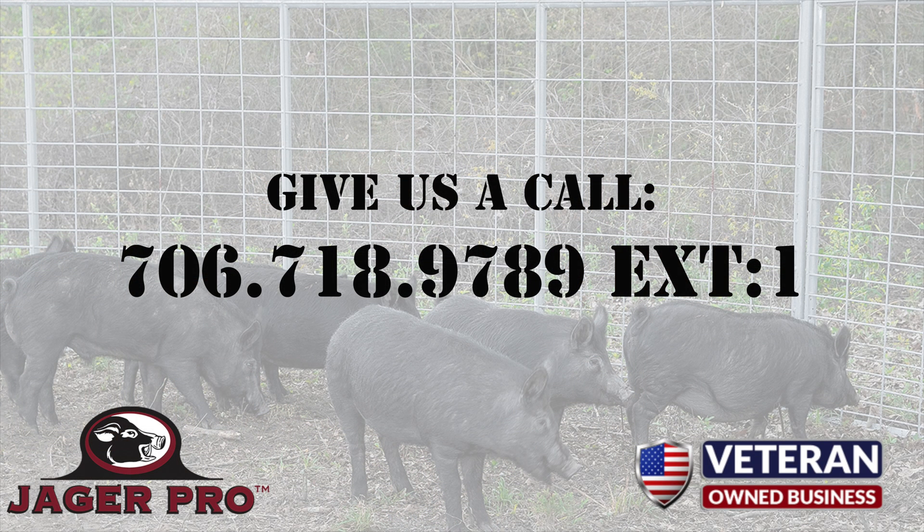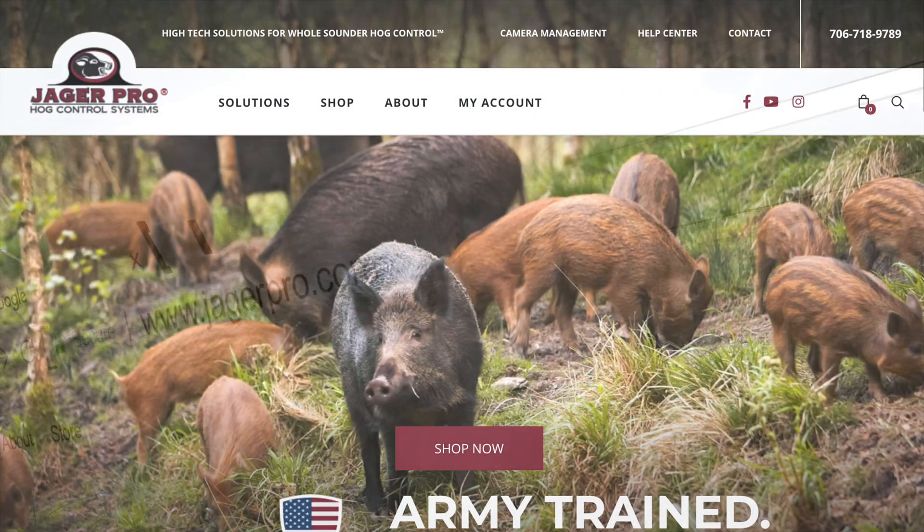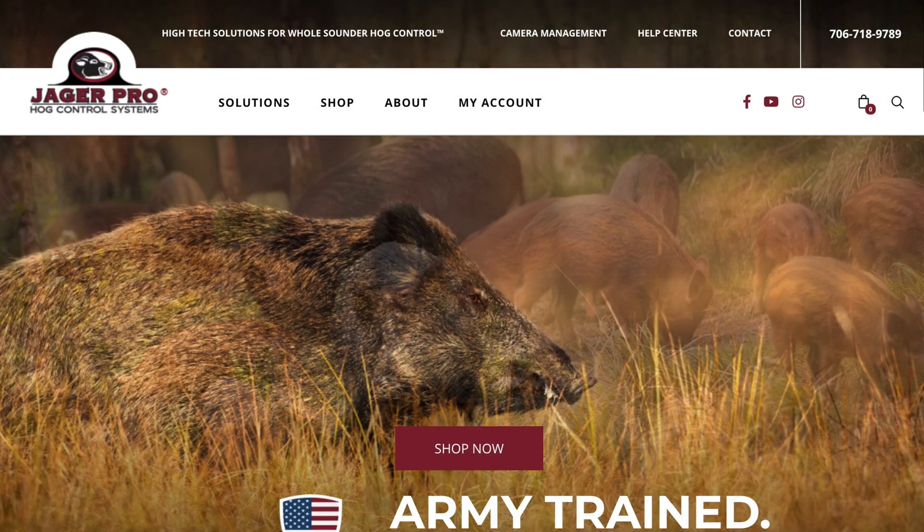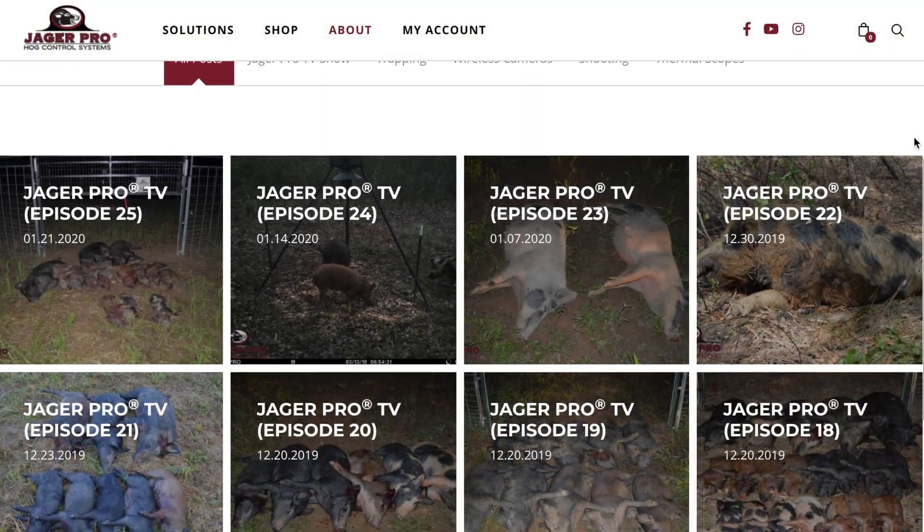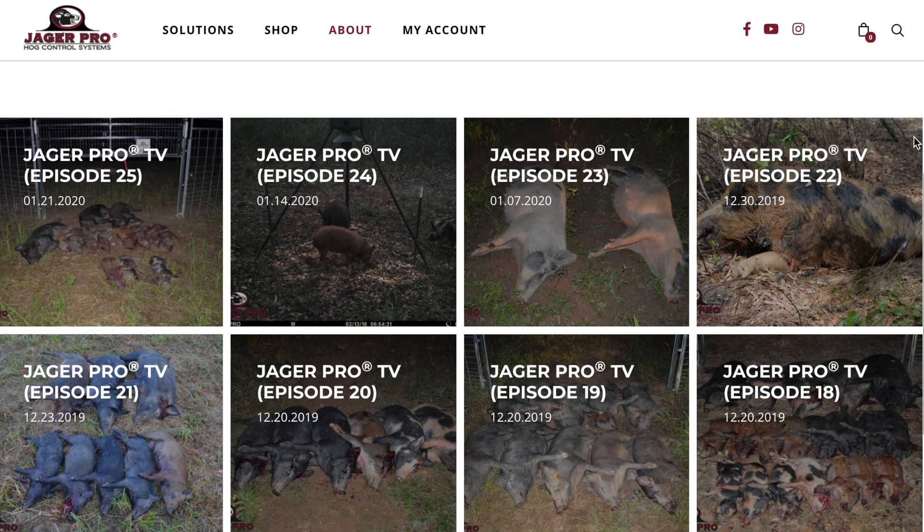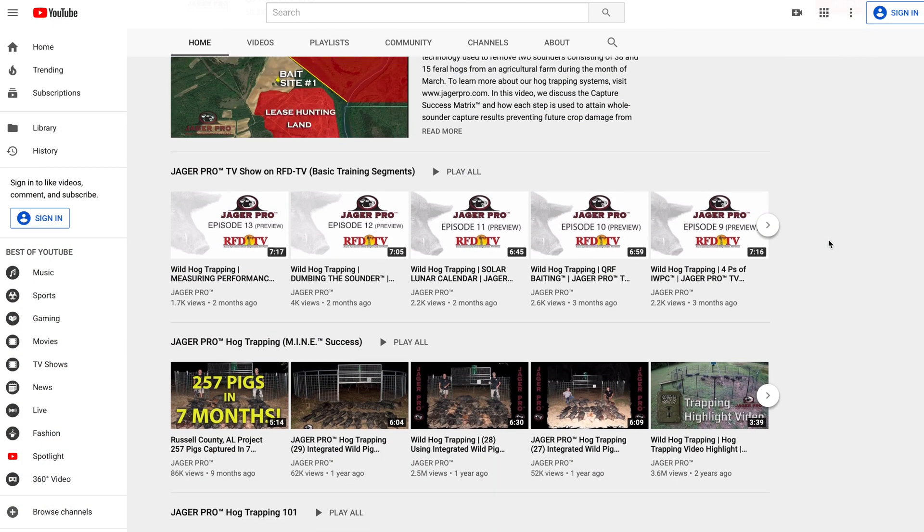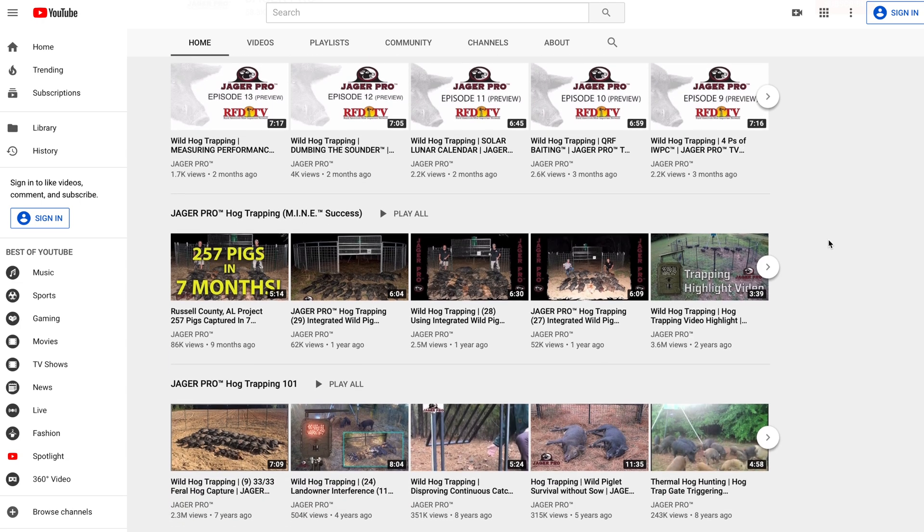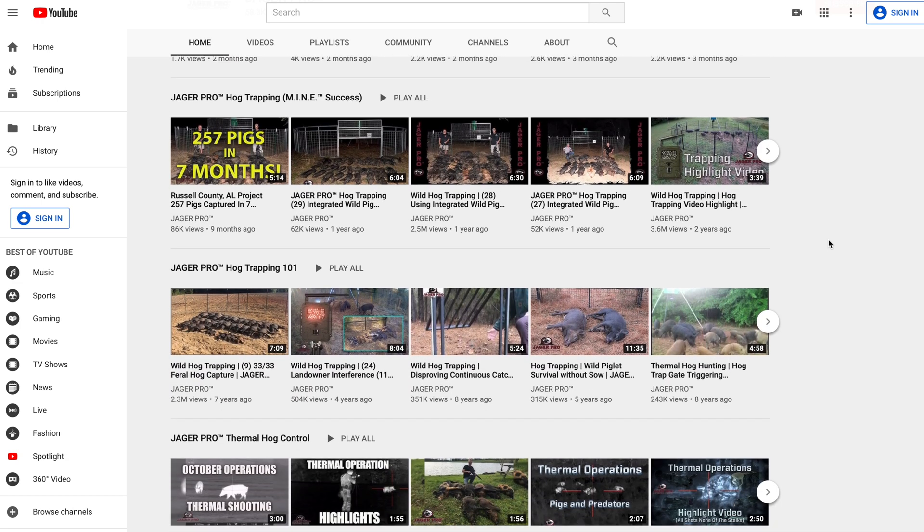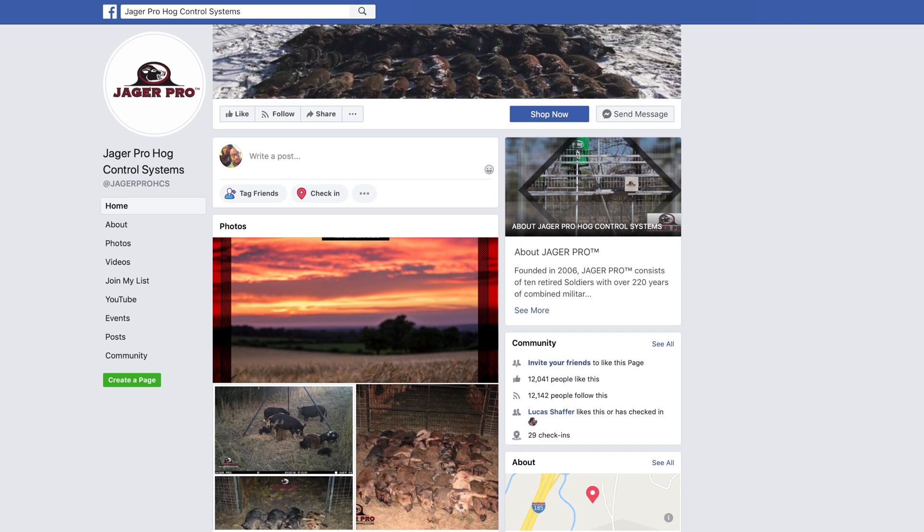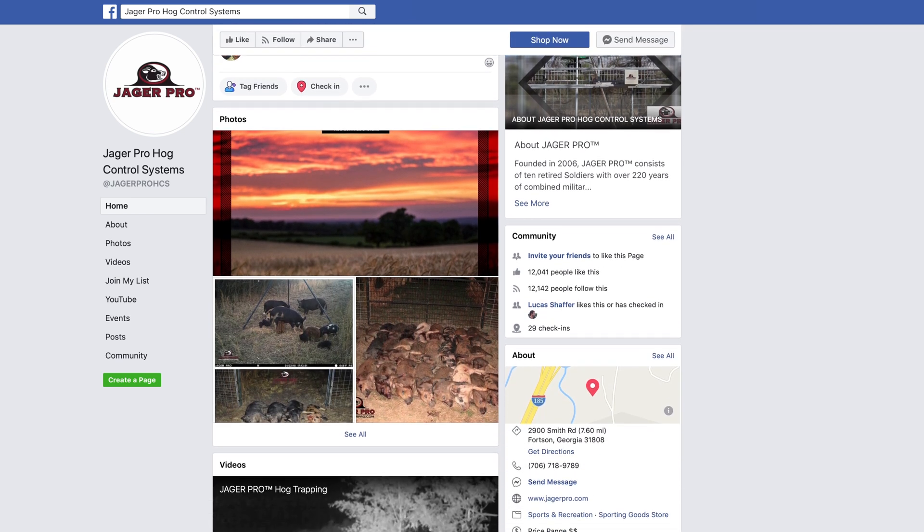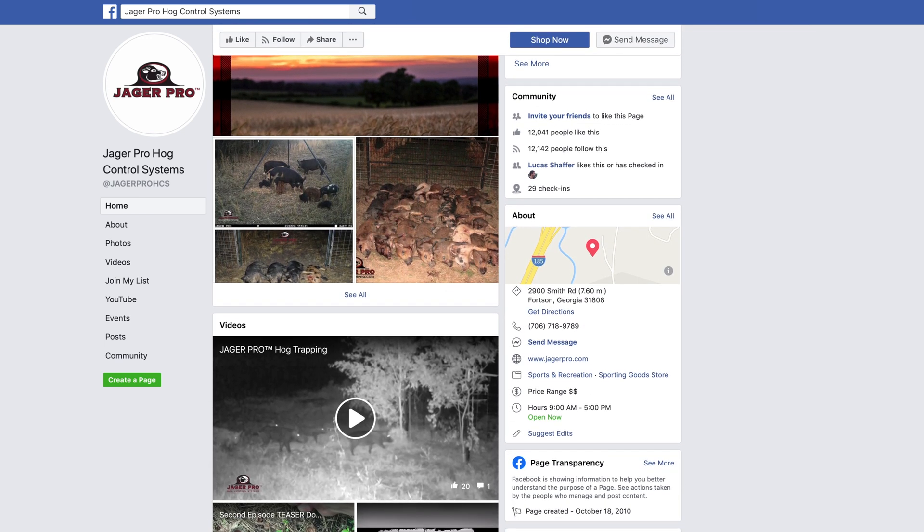Well, we hope you enjoyed this video. If you need to contact us, you can go ahead and call us at 706-718-9789 extension 1. Call or visit us on the web to purchase the latest equipment or learn more about the process and products needed to eliminate feral pig populations on your property. Be sure to visit our YouTube channel to view our entire instructional video series. Once online, keep clicking and like the Jaeger Pro Hog Control Systems Facebook page. If you have a story idea or just want to leave us a comment or suggestion, feel free to email us at info at jaegerpro.com.